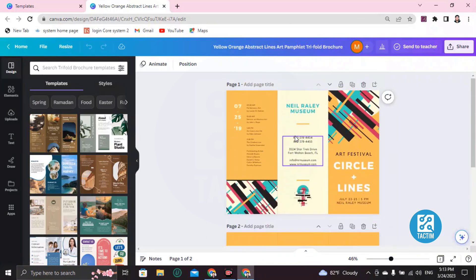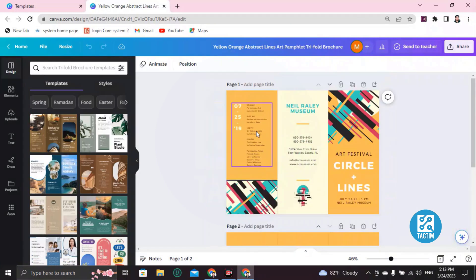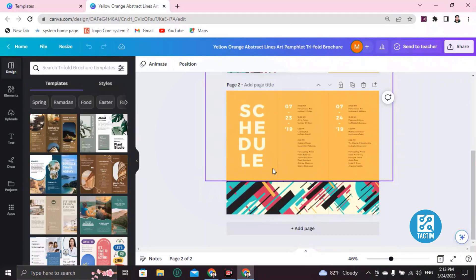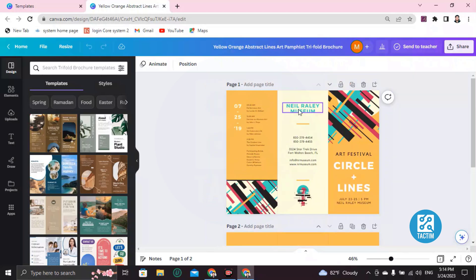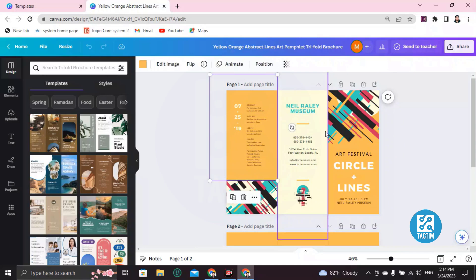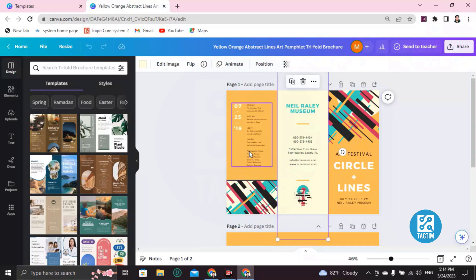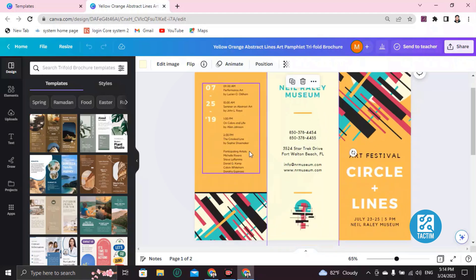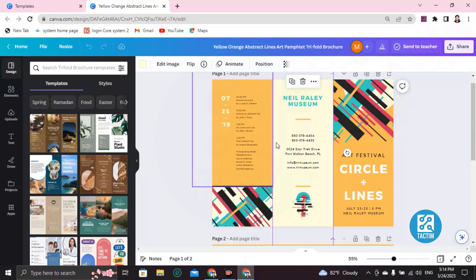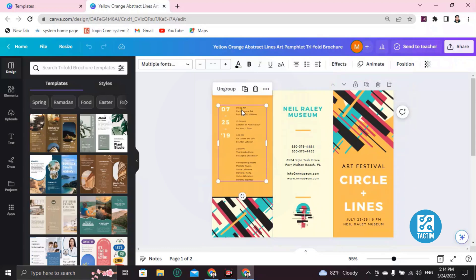Now if you want to customize this — it's a two-page template, you can see here. You can zoom in by pressing Control and scrolling up with your mouse, and it will zoom in like this. If you scroll down it will zoom out and decrease.